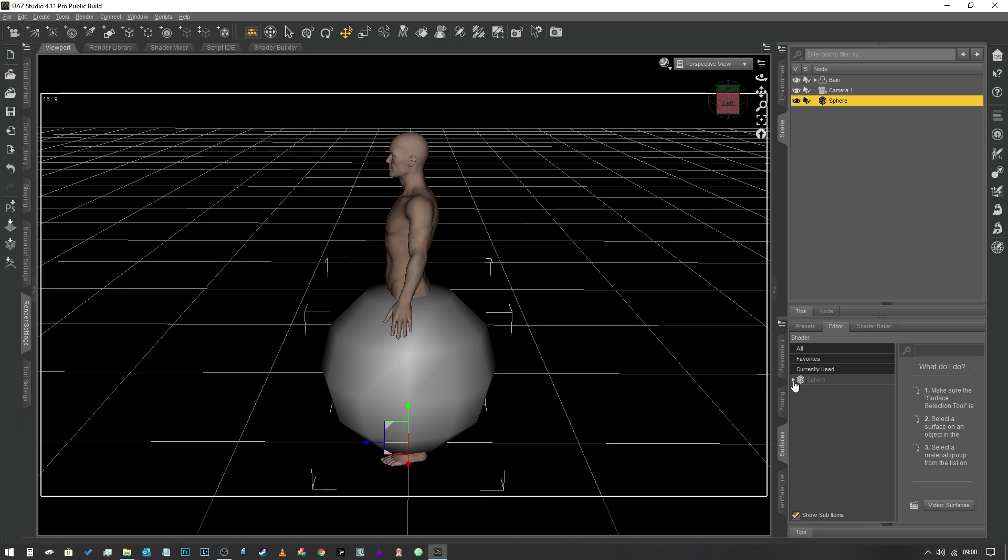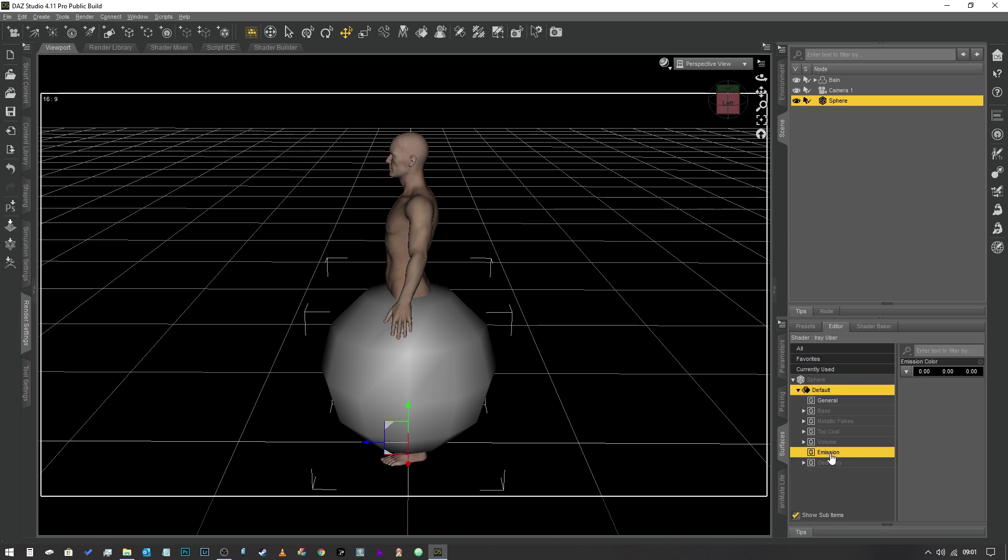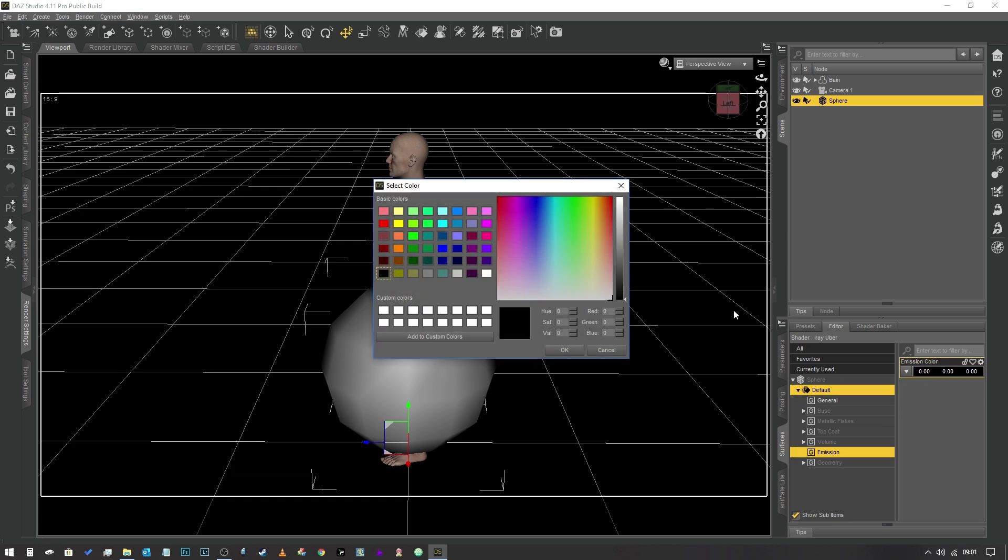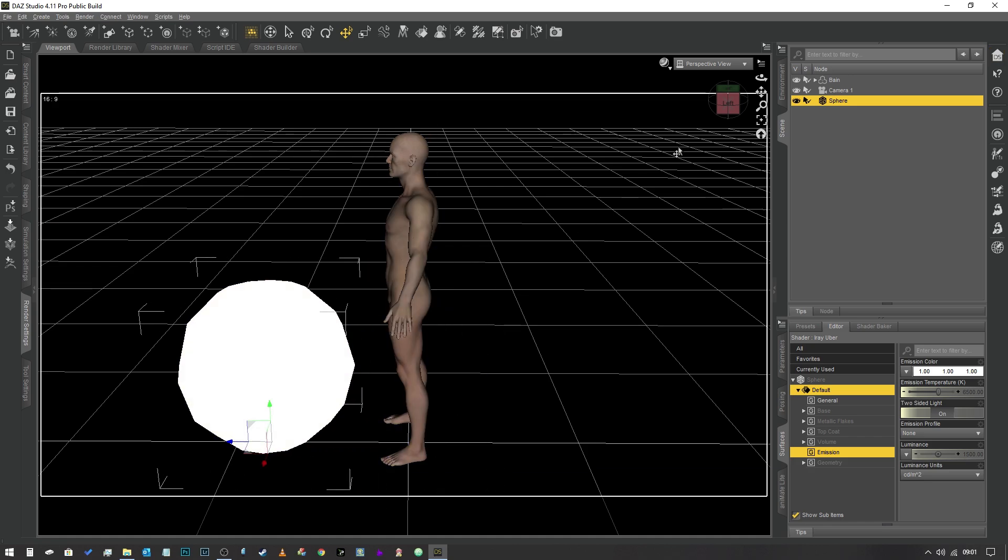We're going to open up the surfaces tab and expand our tree down until you see emission. Emission should be white, select that. Where it says emission color, we're going to click on the bar and change that to white. This is now a light source.